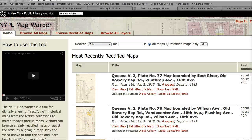One source of free geocoded historical maps is the New York Public Library's Map Warper, located at maps.nypl.org/warper. There are over 20,000 free maps there, and they're not exclusively about New York City.